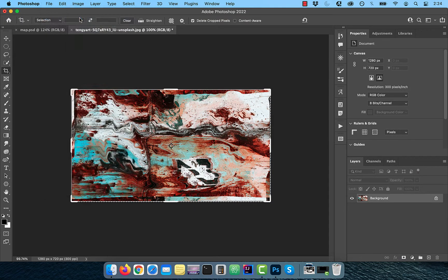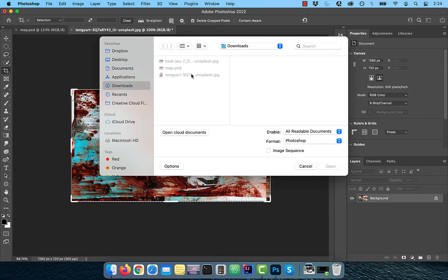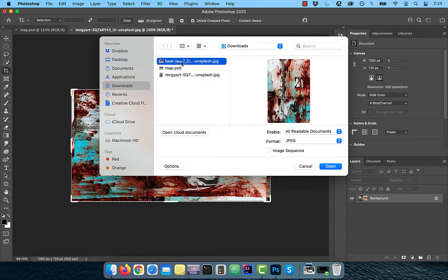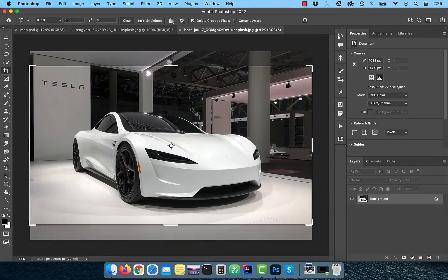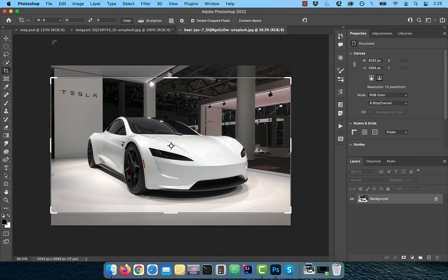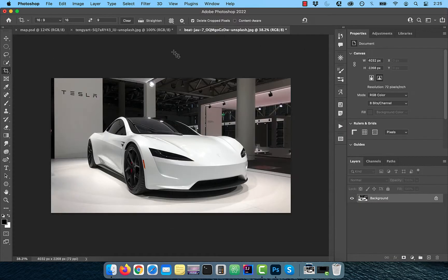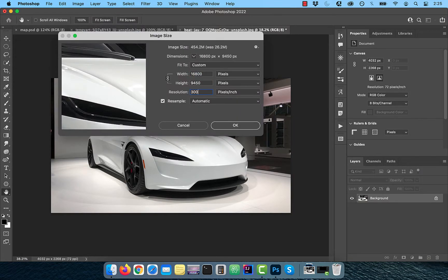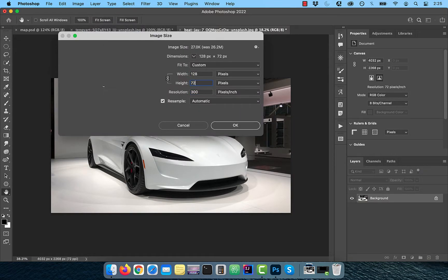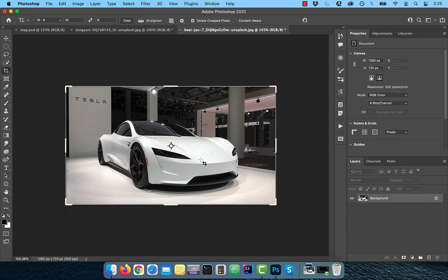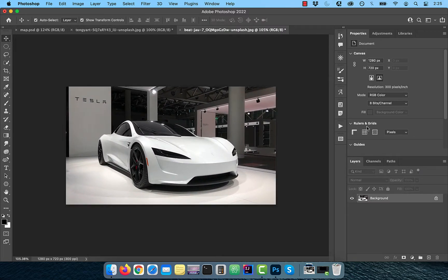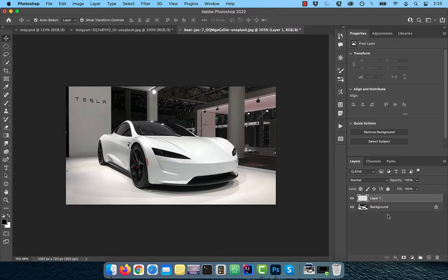Let's open the original image of the car in a separate tab. Use the crop tool to set the ratio of 16 by 9. Next, change the resolution to 300 and height to 720. Now, create a brand new layer and go back to the previous tab.